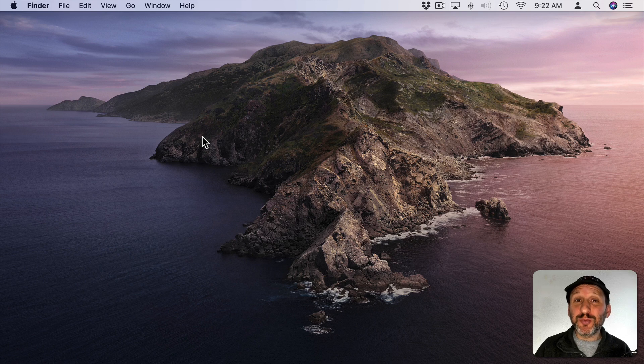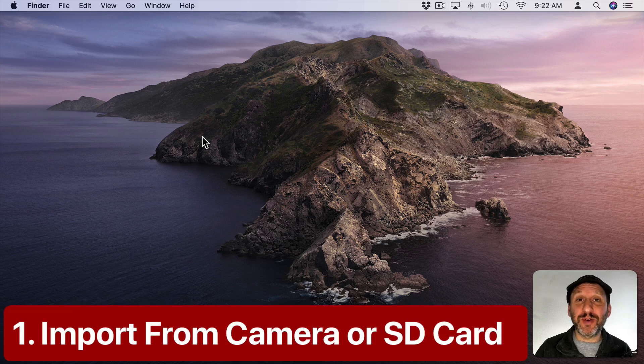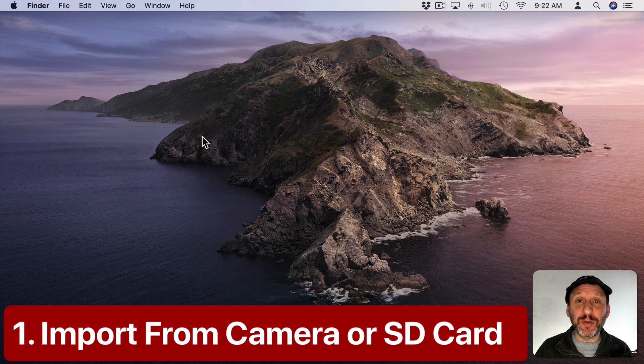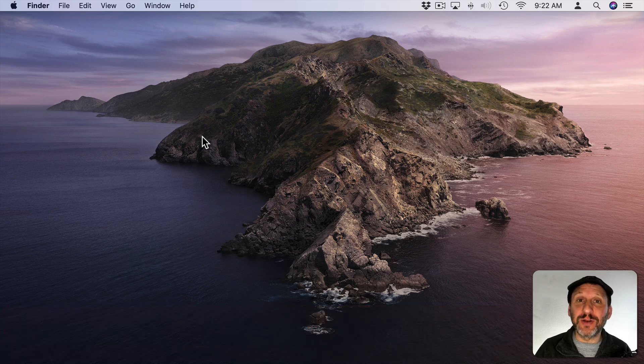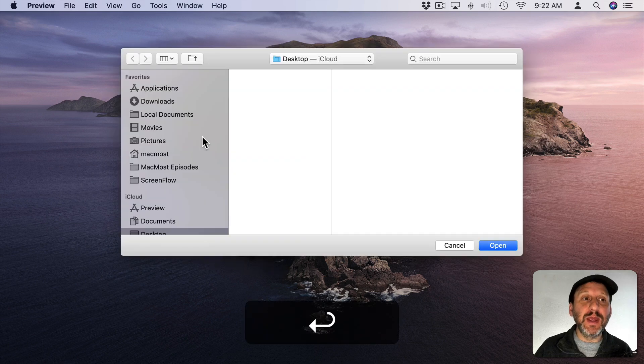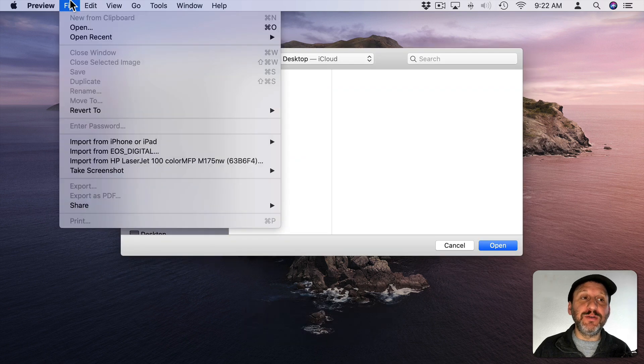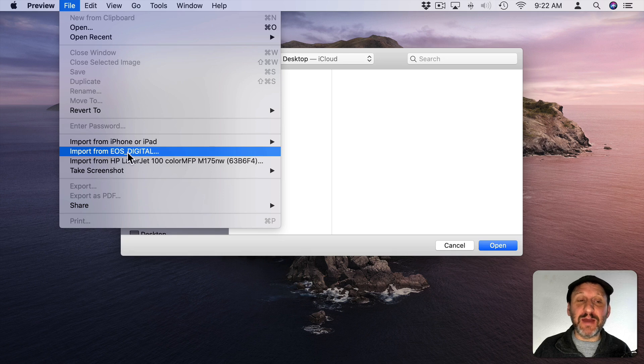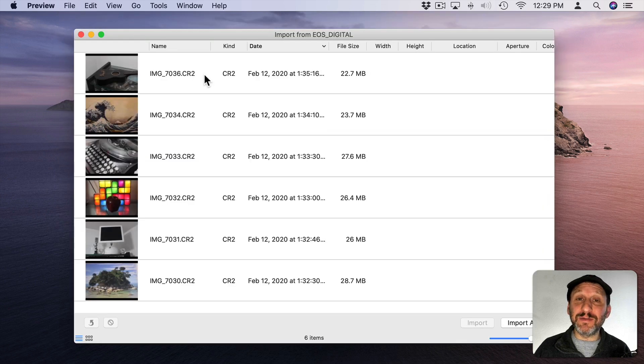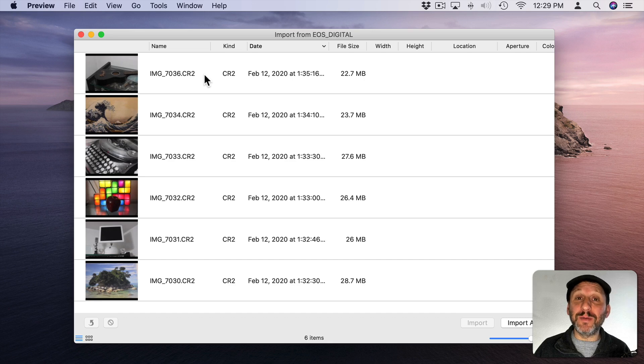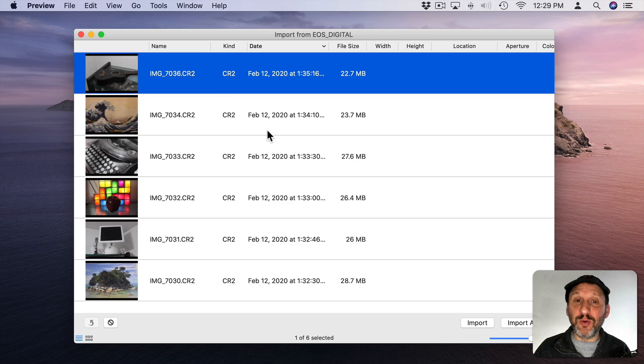First let me show you that you can use Preview to import photos directly from your camera. You connect your camera to your Mac or the SD card to an SD card reader to your Mac. Then you can run Preview and go to File and then Import. In this case I have an SD card for my camera connected and I'm going to get a list of photos and videos on my card and I can see information about them. I can select one and I can import it.